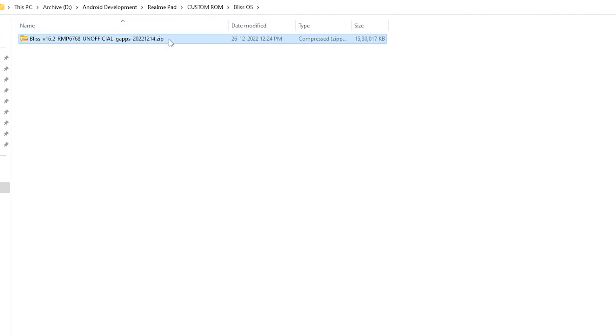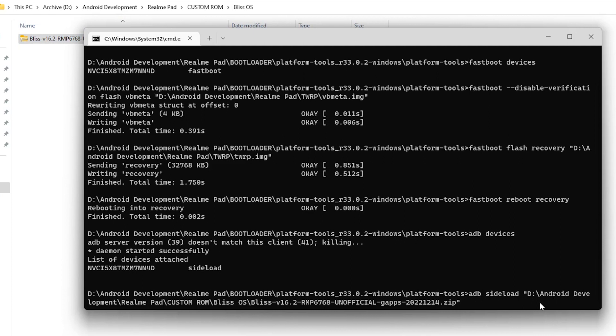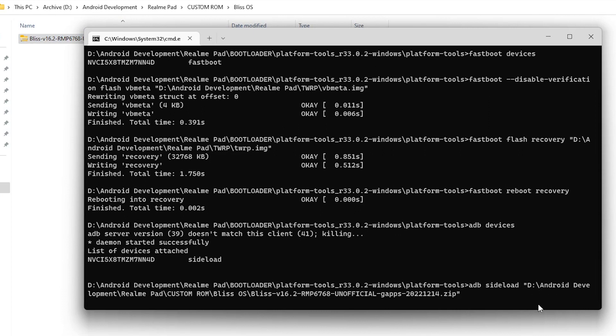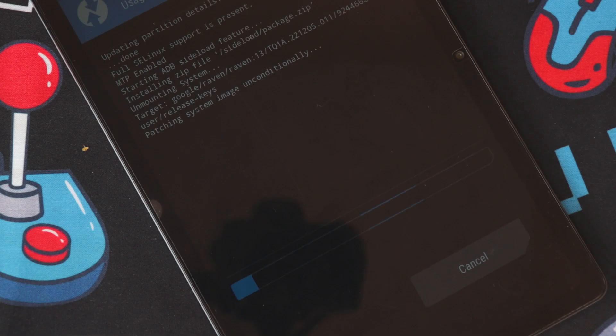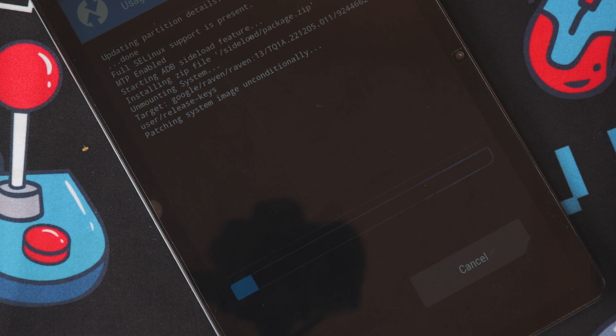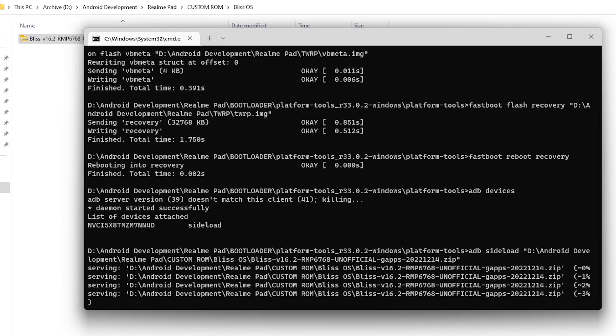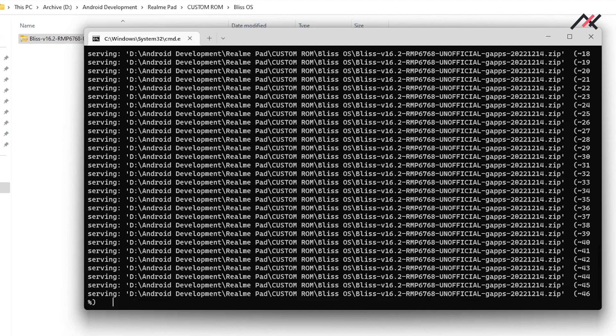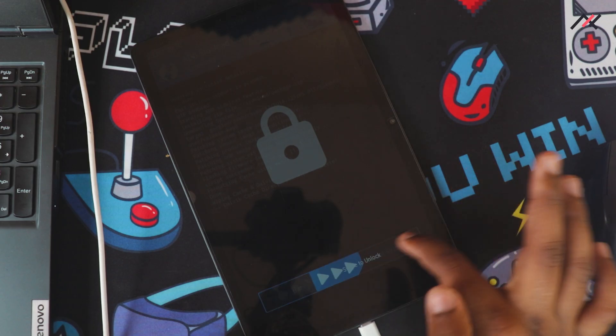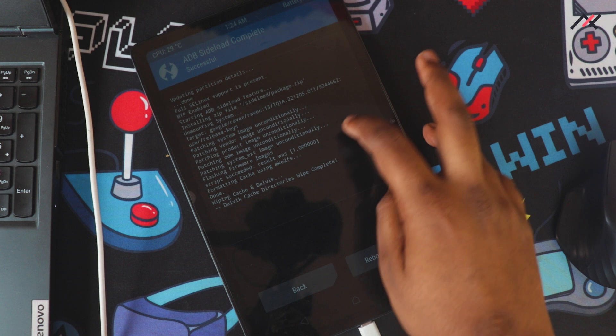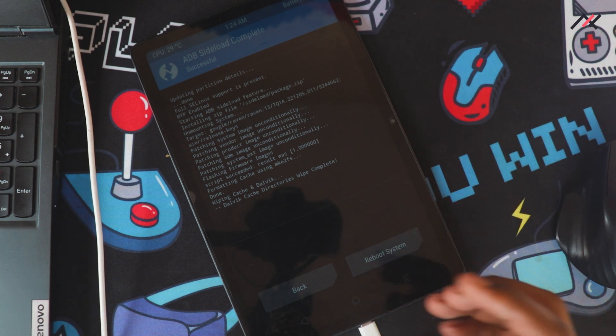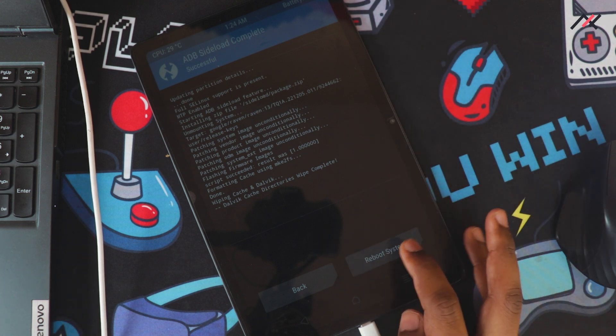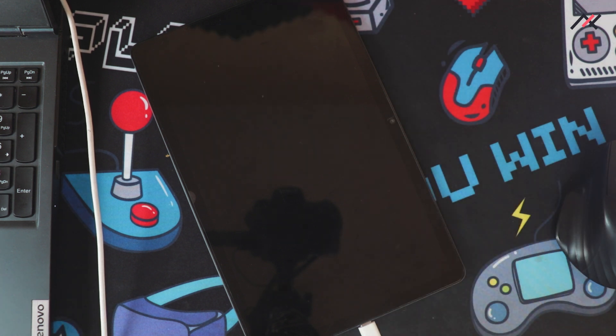I do ADB sideload and then I need to sideload the Bliss OS. Here I have the Bliss OS with the Gapps, so I will just select here and enter. It should do the thing. It won't complete till 100 or something, from 47 it will stop eventually. It stopped at 47 but this time we are not seeing any error, so it should boot now. Let me just reboot to the system.